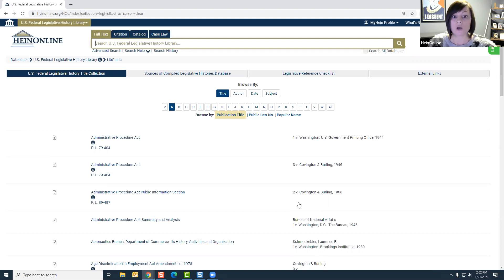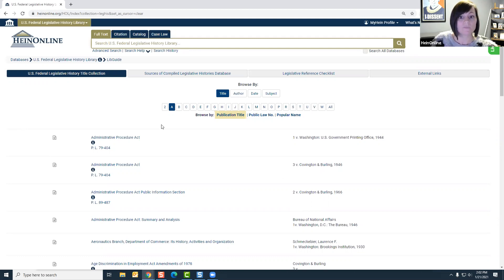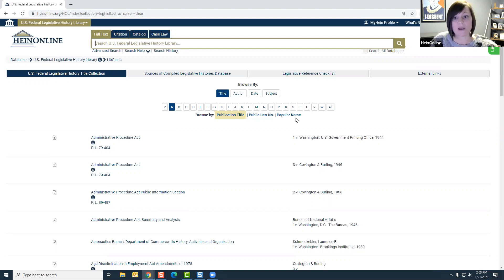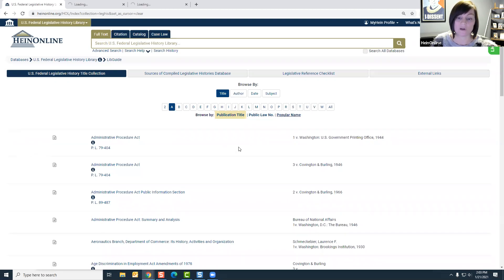When you come into the database, there are a few different ways to search for available legislative histories. You'll see you have the option to browse by title, author, date, or subject. Our most popular options are browse by publication title, public law number, and popular name. I'm going to showcase how to use those three different sources.